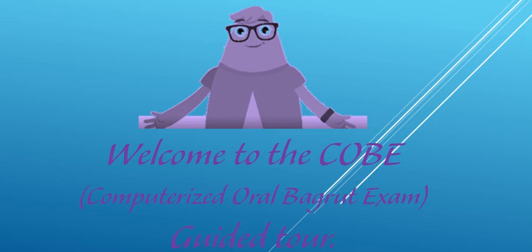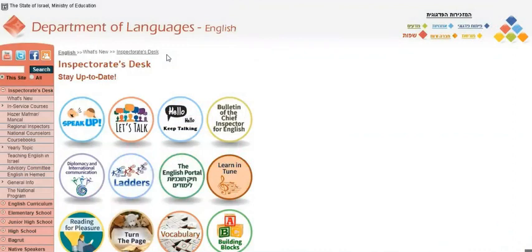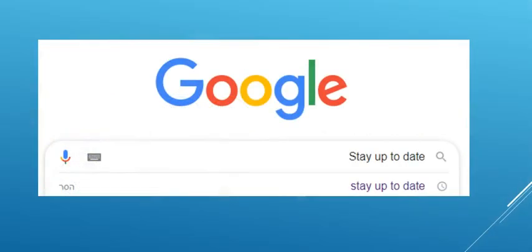Hi, my name is Beverly Hazan. I'm the National Coordinator for COBE, and I'd like to give you a guided tour of the information that you can find on the COBE site, which is on the Chief Inspector site, Stay Up to Date. You can find it by going into Google and typing in Stay Up to Date.